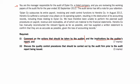The audit senior has left you a note. Be careful of the date. Dillon company outsources its payroll, invoicing, and credit control functions to Hendricks. In August 12th — about one month before the year end — Hendricks suffered a computer virus attack on its operating system, resulting in the destruction of its accounting records, including those needed for Dillon. We've therefore been unable to perform the planned audit procedures on payroll, revenue, and receivables, all of which are material.